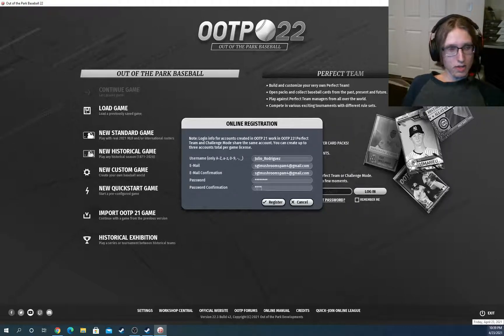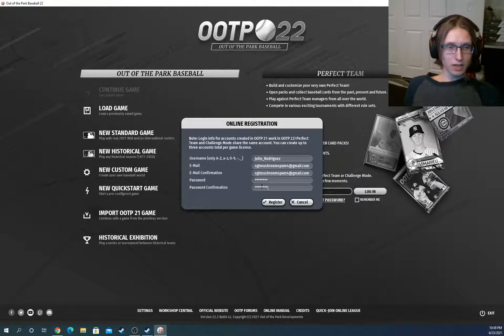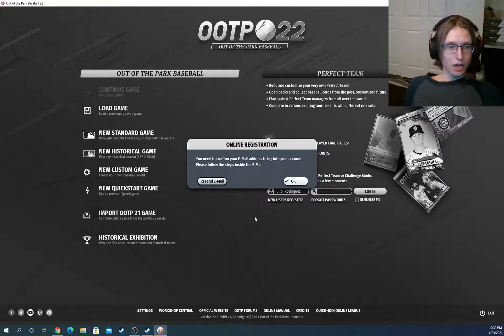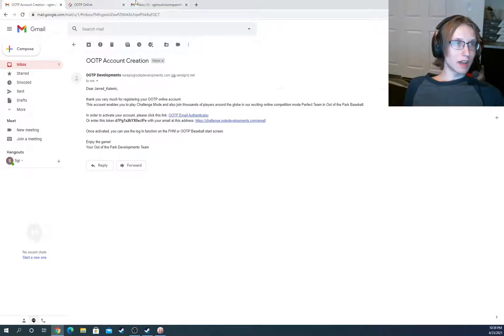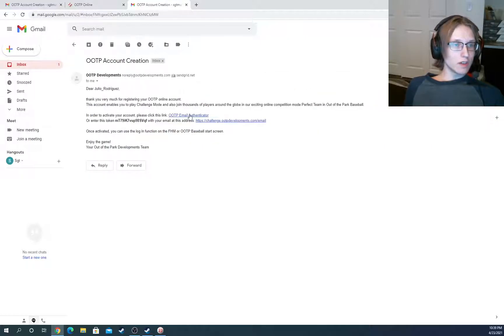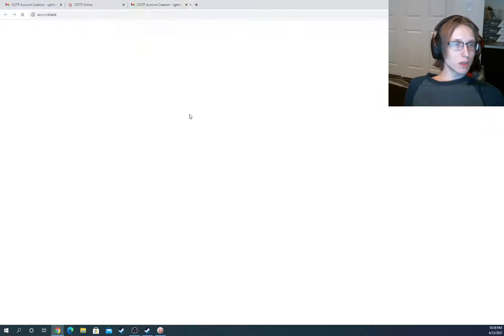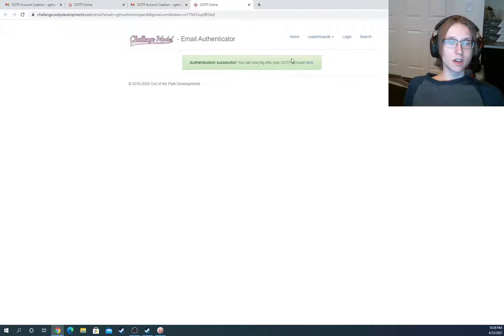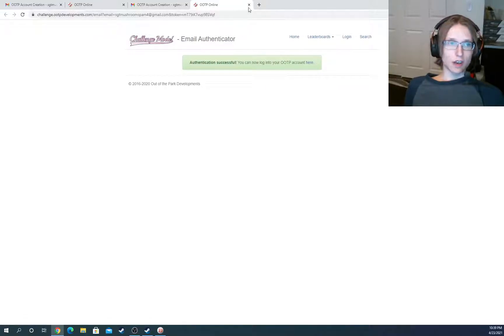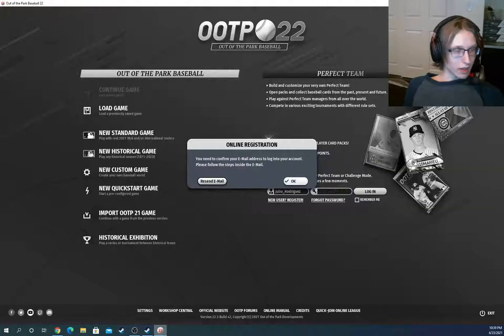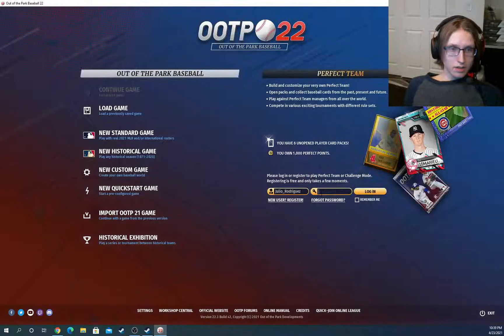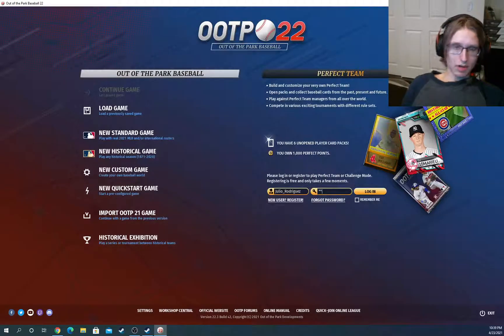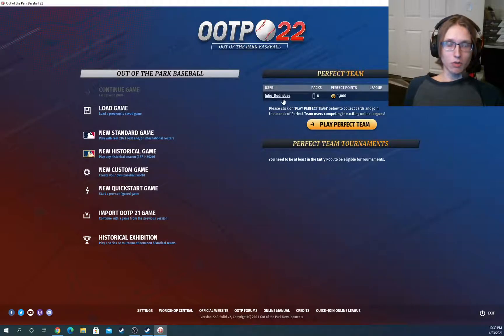And next, we're just going to type in our password. Once again, the exact same way it was before. And as it said last time, we need to now head to our email account. And this time, I'm just going to click the button. And this one's even easier. It will automatically authenticate your account. And now we can just close out and go right back in, type in our password, and we should be good to go for Perfect Team. And here we are with Julio Rodriguez.